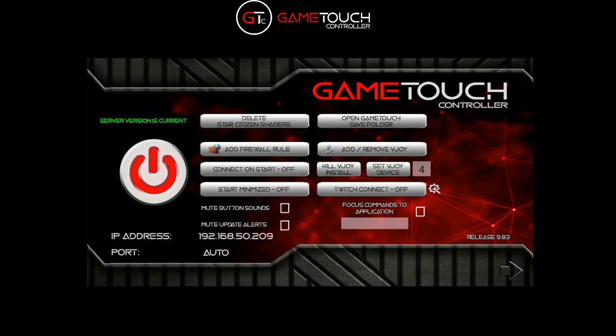Hey guys, welcome to the Game Touch Controller update from 9.83. The main feature integrated into this update was the ability to integrate Game Touch into Twitch and allow your users to send commands for the cost of bits.